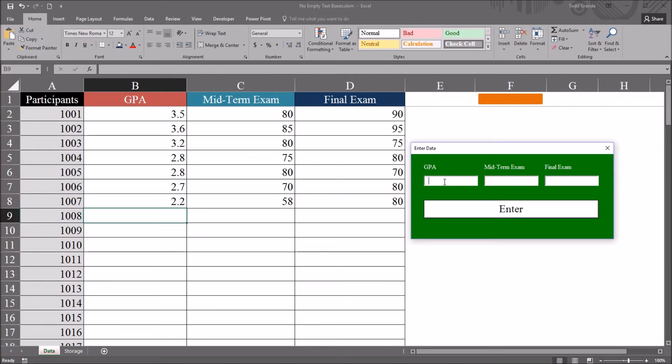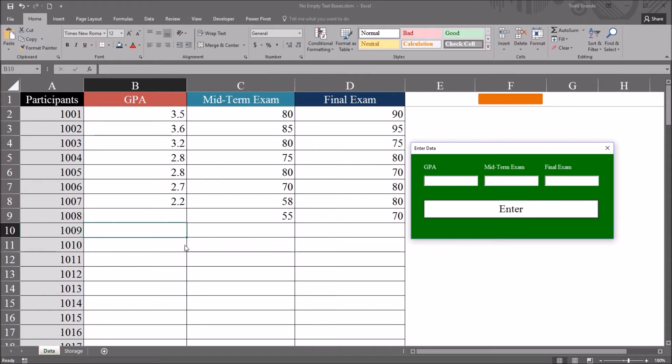So for example, if I leave GPA blank and tab, move over to the midterm exam, type in a value there, click over to the final exam text box, enter a value there, and click enter. You can see GPA is blank, and the midterm exam and the final exam both have those values.